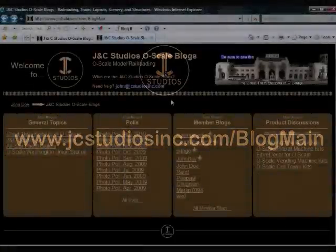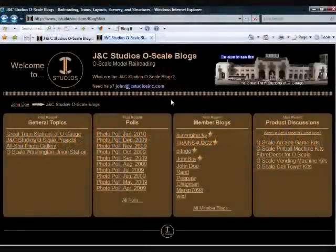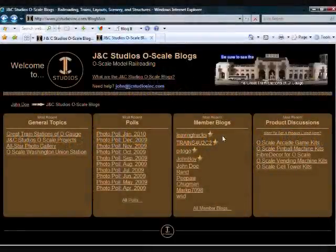You must be a registered member of the JNC Studios site, which is covered in another video. Once you are signed in, find your personal blog section.